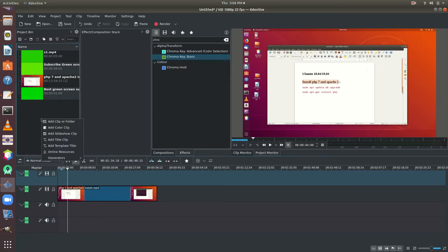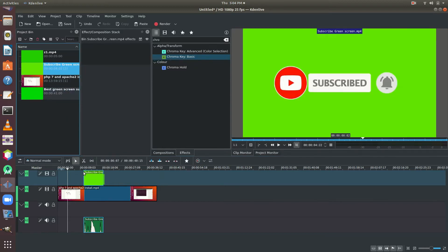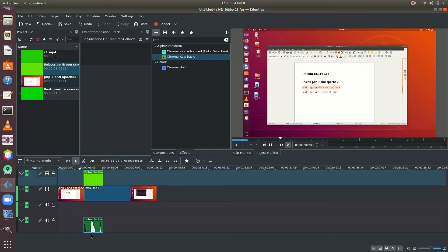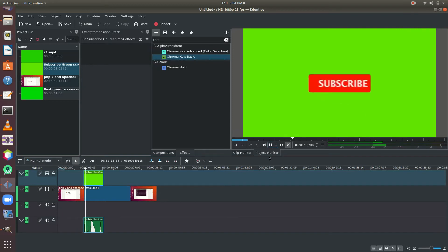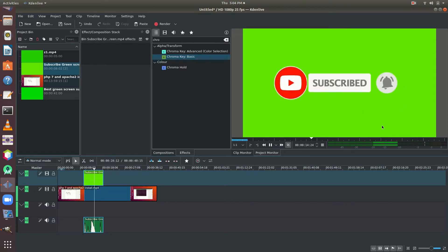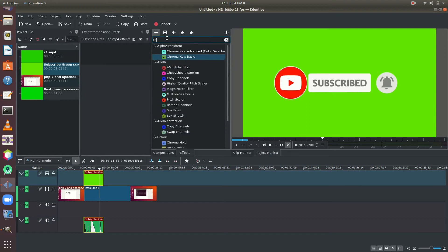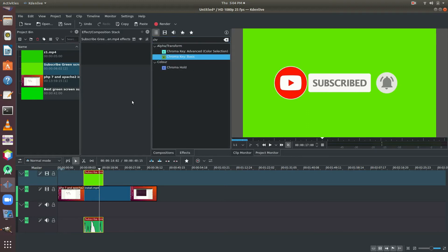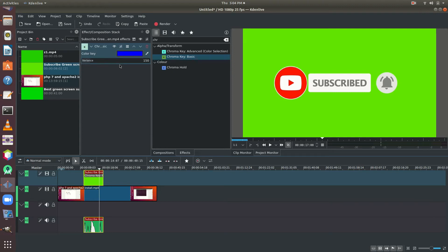We will add the video in KDN Live and show you how to edit in KDN Live. Now we will show you how to edit KDN Live. The color key will be selected in this color key.